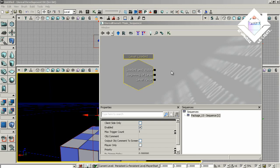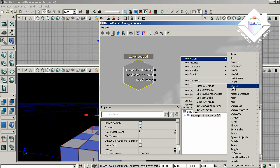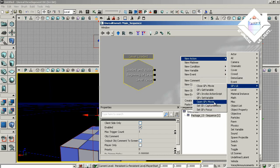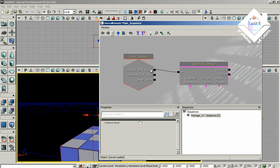So let's just go ahead and add the node that we'll need to open our Flash movie. Right click, New Action, GFX UI, and Open GFX Movie. And let's connect the input of the Open GFX Movie to the loaded and visible output of Level loaded.